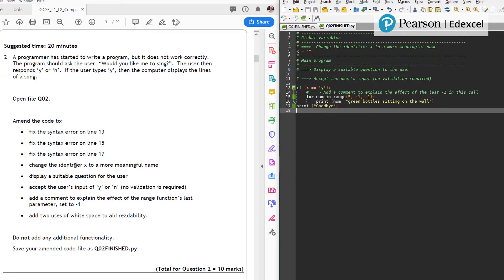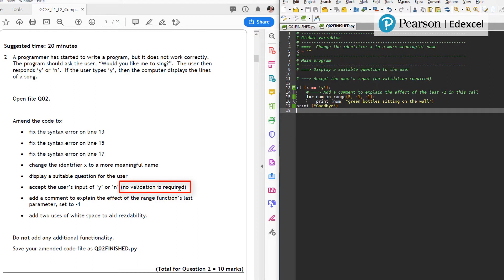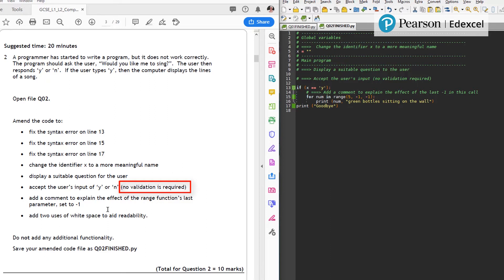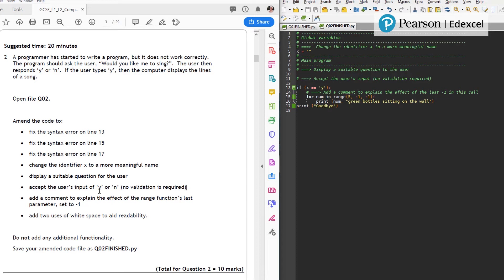Change the identifier X to a more meaningful name. Display suitable question so we want to prompt and accept the user's input of Y or N. It's always very important that we specify no validation is required, because otherwise you can go down a rabbit hole of trying to capture invalid questions. Students will not be expected to do any more than they're asked to in the question. When you see no validation required, you can assume that someone will type only the Y or the N in lowercase. We're going to add a comment and add two uses of white space to aid readability.